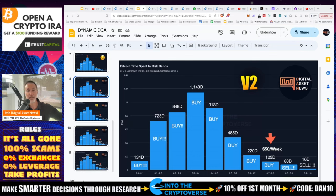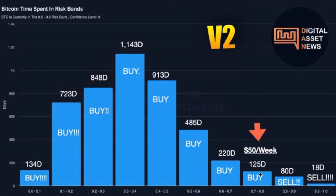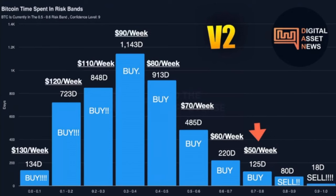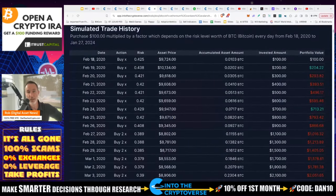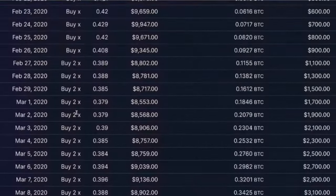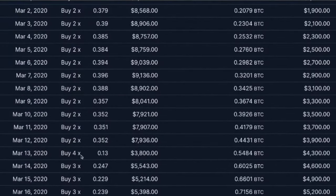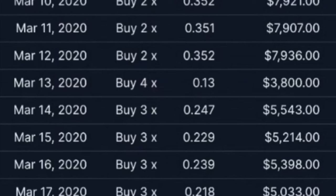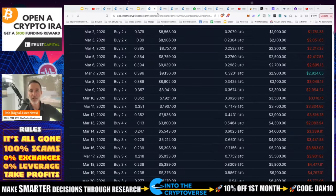For dynamic DCA — as we go lower in the risk bands — around 0.3 to 0.4, he would be increasing his buys. For example: at 0.7 to 0.8 I'd buy $50 a week; at lower risk, $60 a week; even lower, $70 a week. In 2020, when the risk level hit 0.3, he'd buy 2X his initial amount. On March 13th, 2020, when it went to a risk level of 0.13, he put in four times the usual amount. As you go the other way, you start to sell.